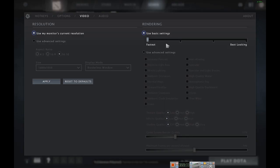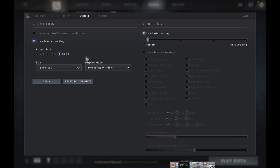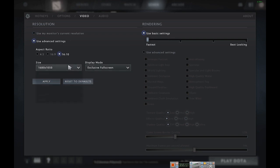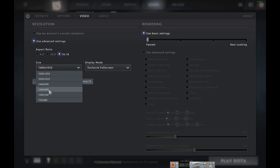Change the option from Best Looking to Fastest. Also go to Resolution on the right side and select Use Advanced Settings. Go to Size and select the smallest resolution you want.